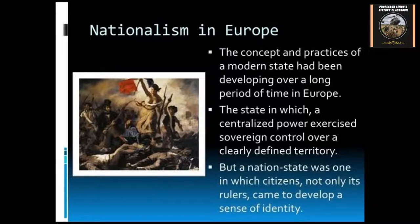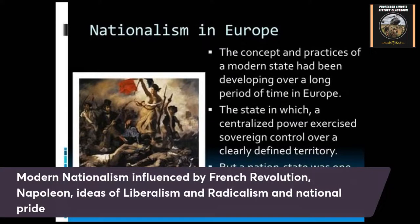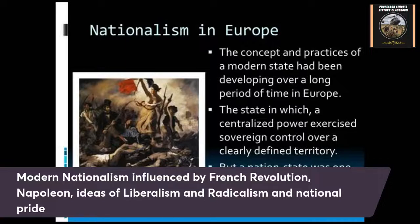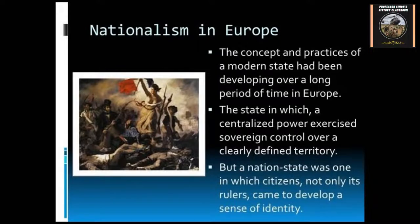Modern nationalism's origins were heavily influenced by several things. The French Revolution definitely influenced it, and also the rise of Napoleon — Napoleon's conquests of Europe spread the ideas of nationalism and nation-state ideas to places like Germany, Italy, and even in Latin America. Ideas of liberalism and radicalism were also part of it, and don't forget people having national pride about being a certain ethnicity or nationality were definitely other causes as well.